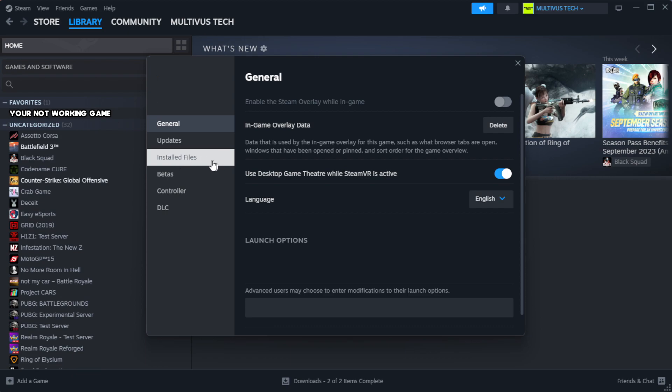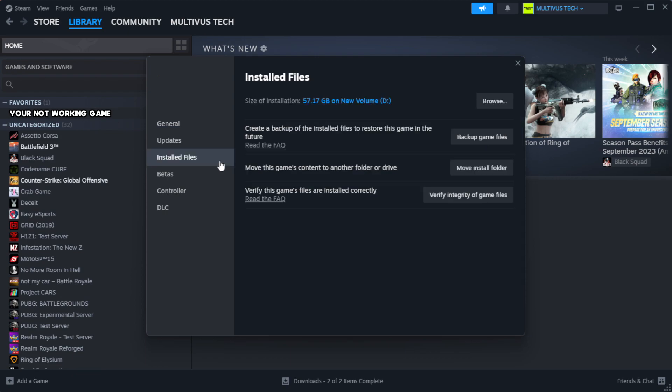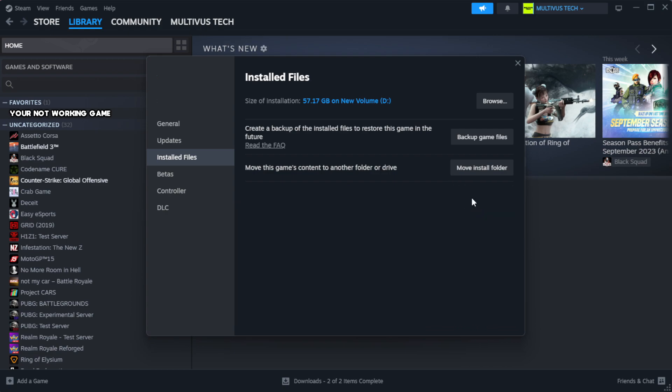Click local files. Click verify integrity of game files. Wait. After complete.